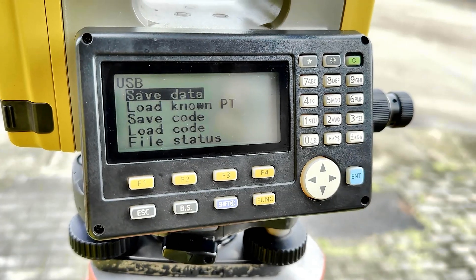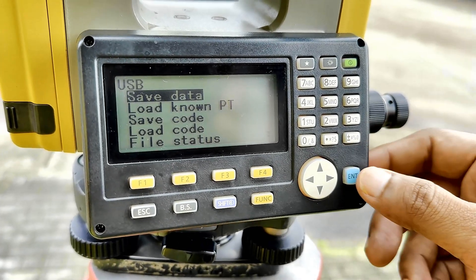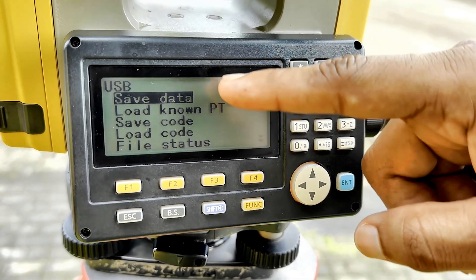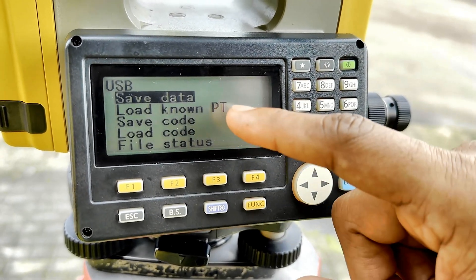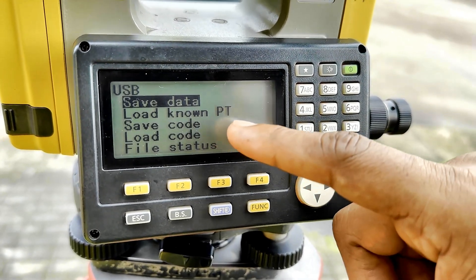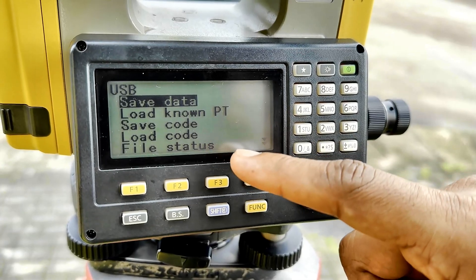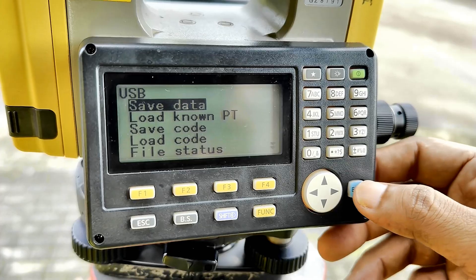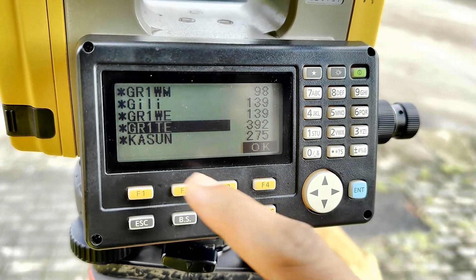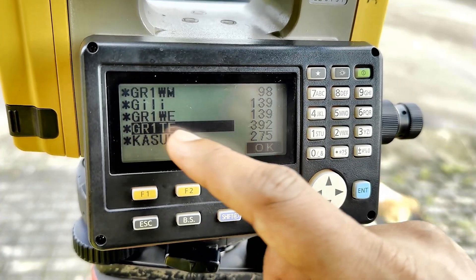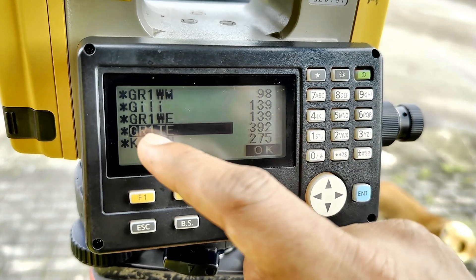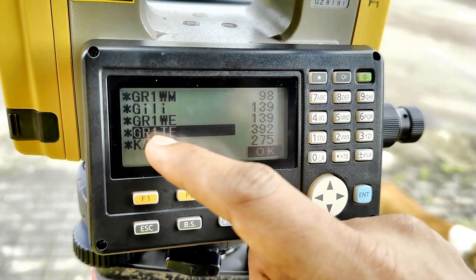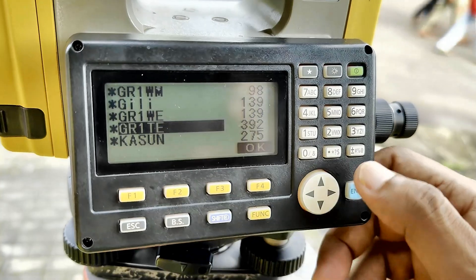Once you click on T-type, it gives you several options: Save Data, Load Known Point, Save Code, Load Code, File Status. We need to go to Save Data. Now your group name is there — '392 data, Group 1, Tuesday Evening, GR1TE' — that is your group. Press Enter.